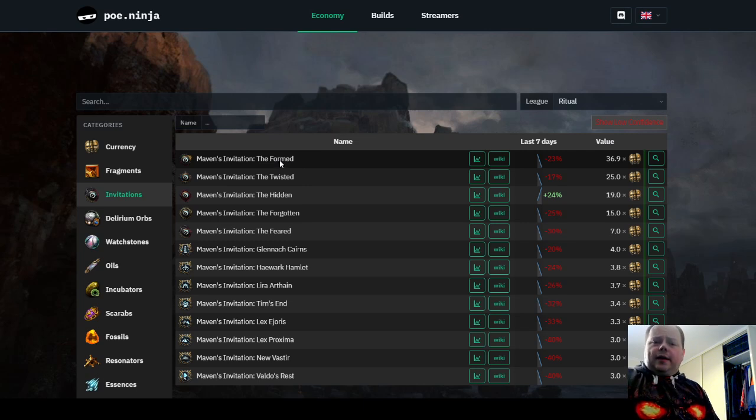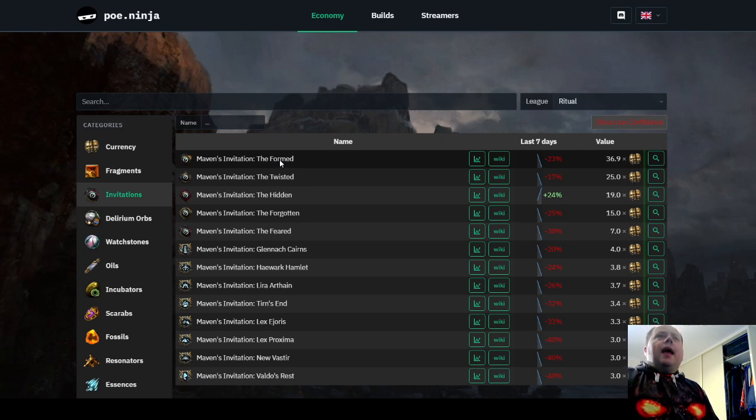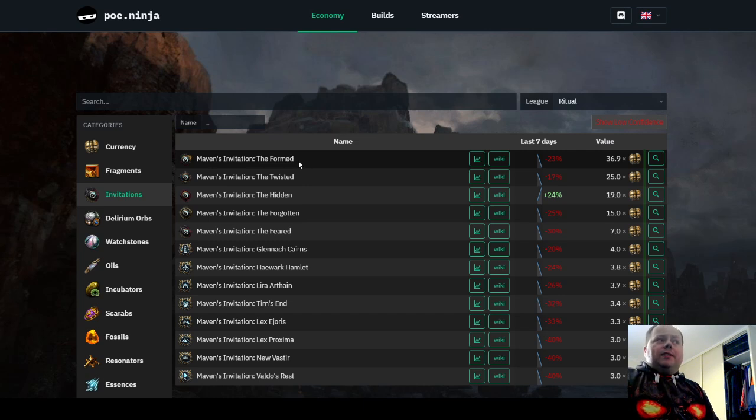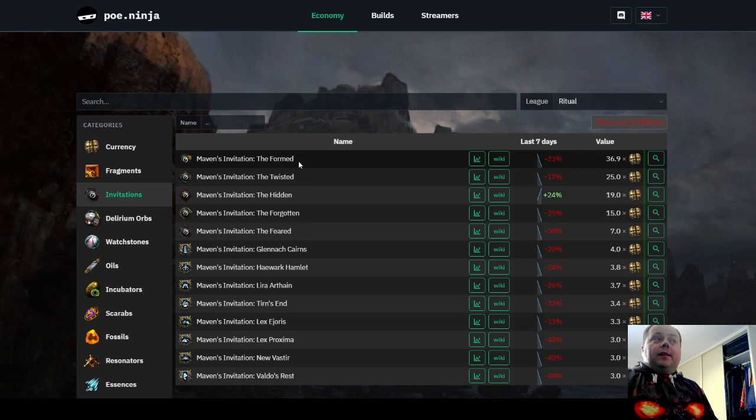You seem to always get one of the Atlas passive point resets, and you'll also get a bunch of other rewards. These will add up, and so running Maven's Invitation the Formed, if your character is powerful enough to do it, is definitely lucrative.